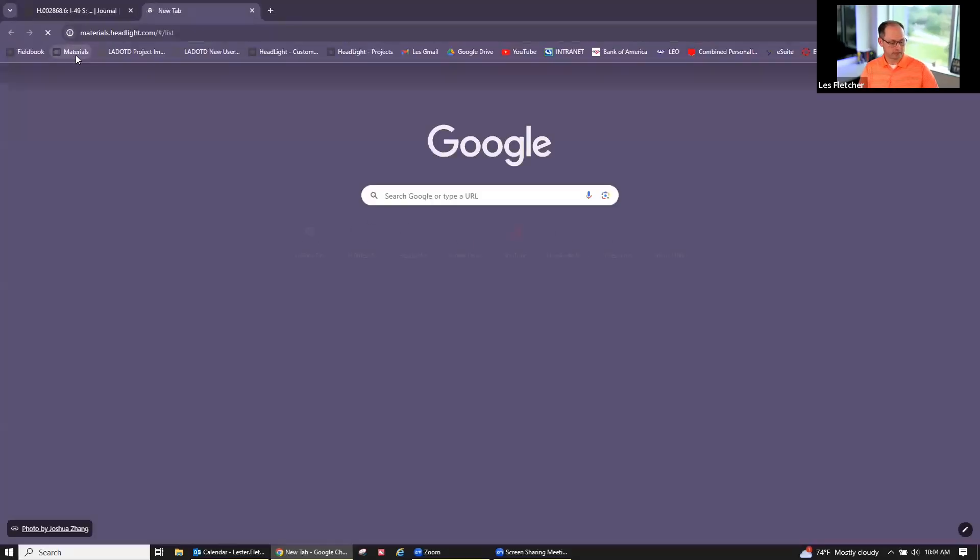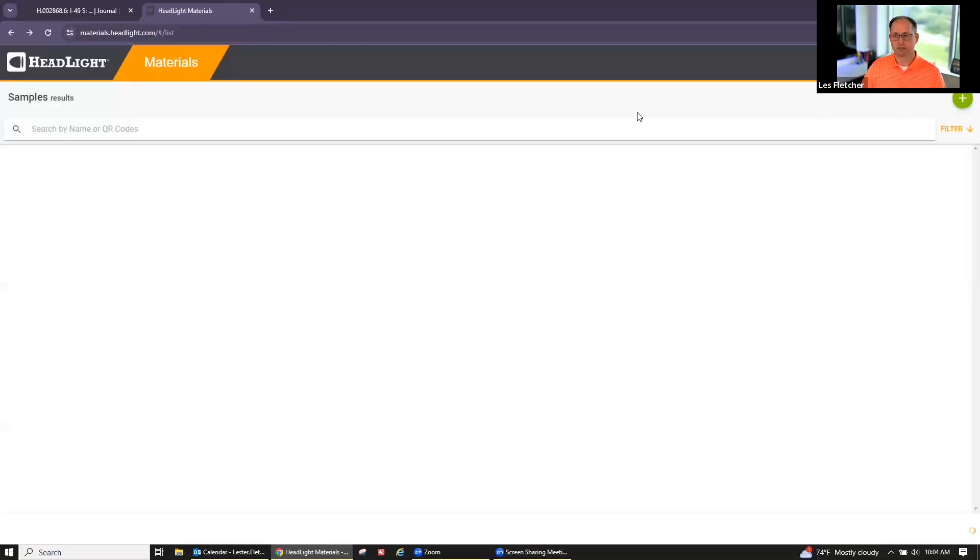Good morning everybody, hope everybody's having a great day. We'll jump right into this. Let me see if I can share my screen and we can get into the materials app. You guys know I have too many screens — I don't know where I put stuff. Okay, we're good — everybody can see what's going on here.